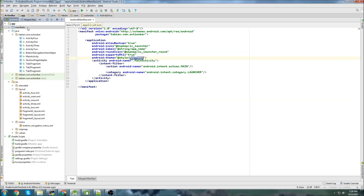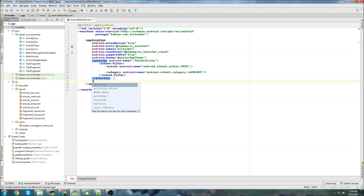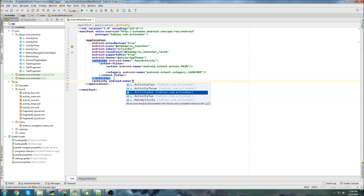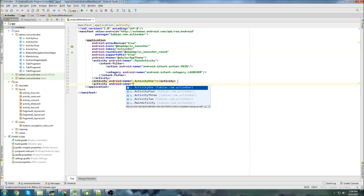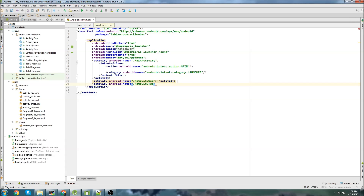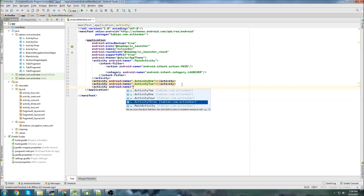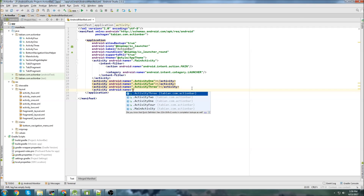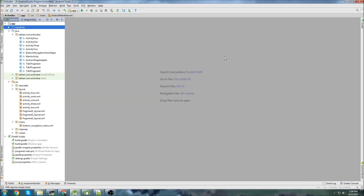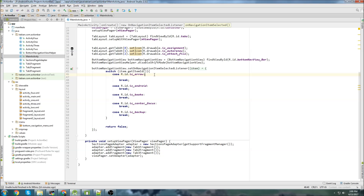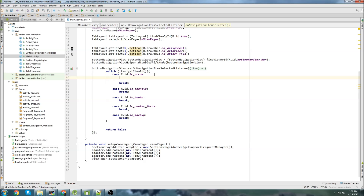Before I forget, let's go into the manifest and add these activities to the manifest — Activity1, Activity2, Activity3, and Activity4. That's done. So now we have all of our activities, they're in the manifest, we have our layouts, and now we can go back into MainActivity and actually make these intents to navigate to those activities.